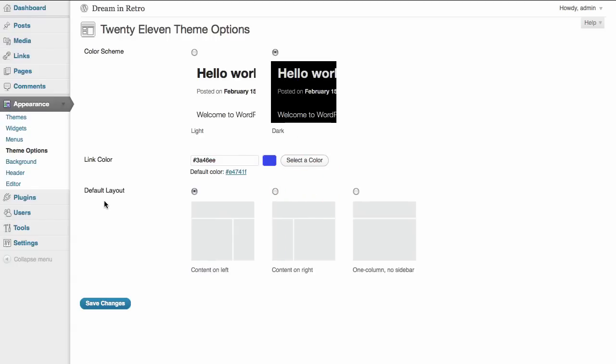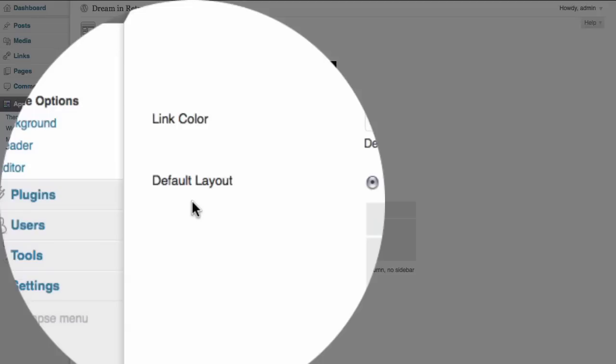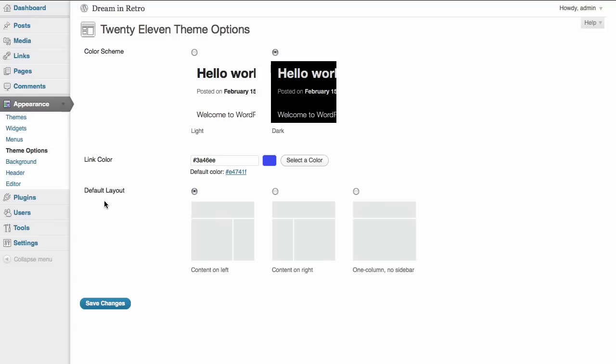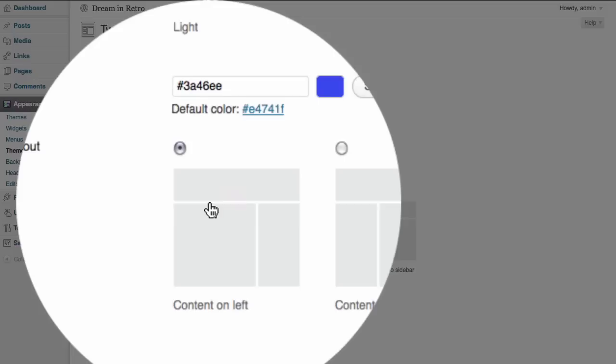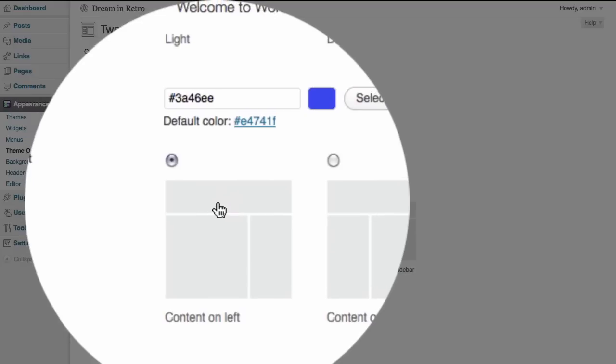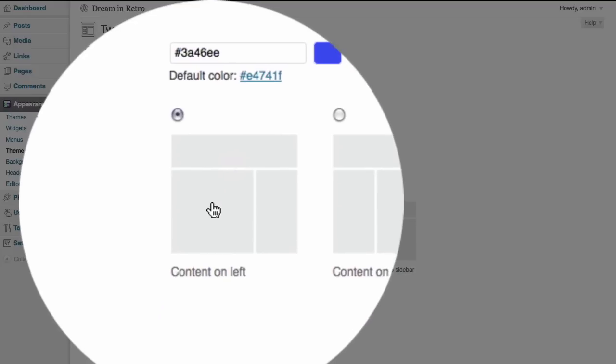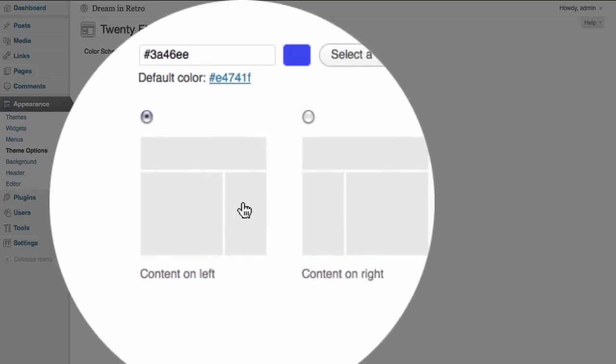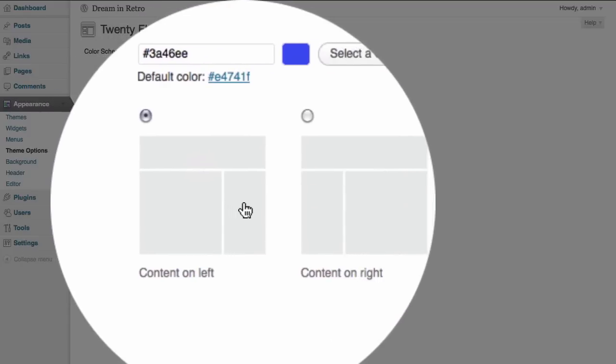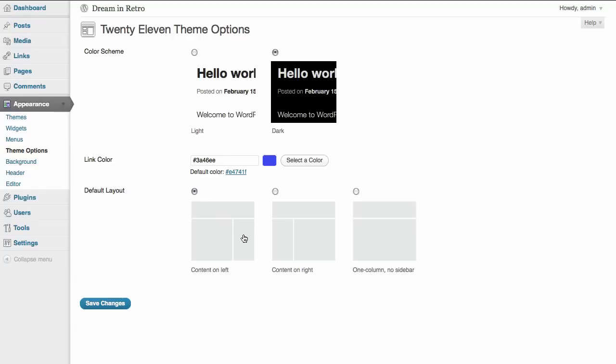We also have a default layout option and this is going to set the default layout for our website. Currently it's set to have the content on the left and you can see from the little illustration that's in here that we have a header at the top with our main content column on the left and a sidebar on the right. We also have options to have the default set to show the sidebar on the left and the content on the right. Or if we choose we can have one column with just content and no sidebar at all.